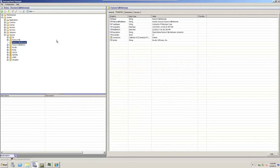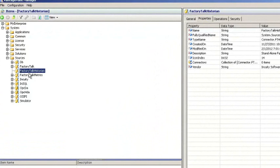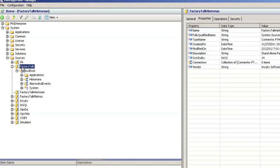FactoryTalk Vantage Point 4.0 offers two different ways for users to connect to the FactoryTalk Historian. The Standalone connector is good for situations where users have more than one FactoryTalk directory and historians in each one. The more typical situation is to use the FactoryTalk connector, which browses for historians on the FactoryTalk directory.